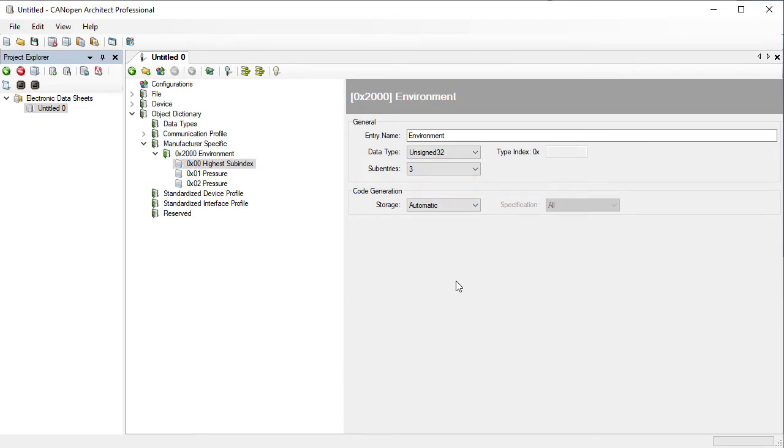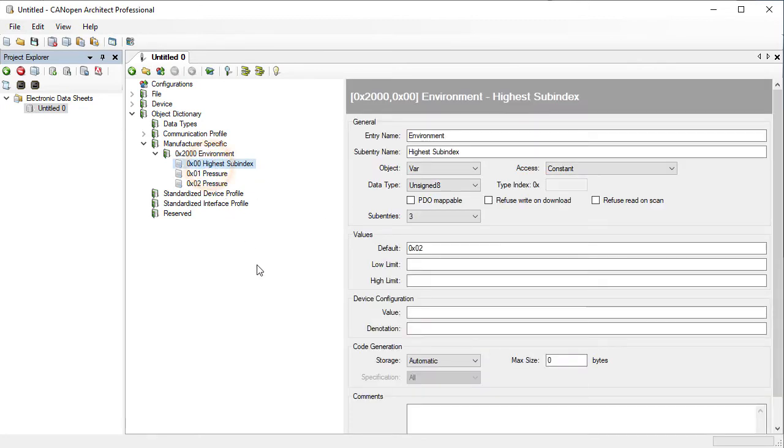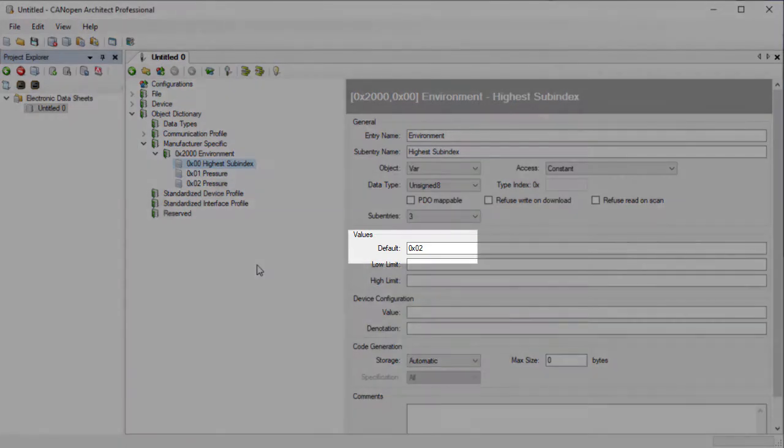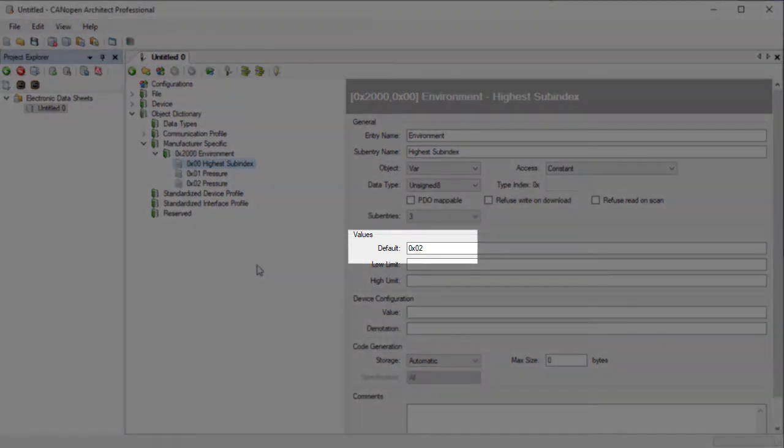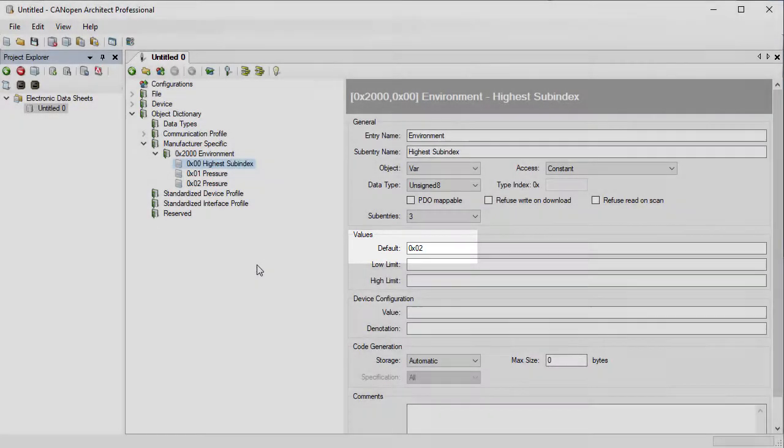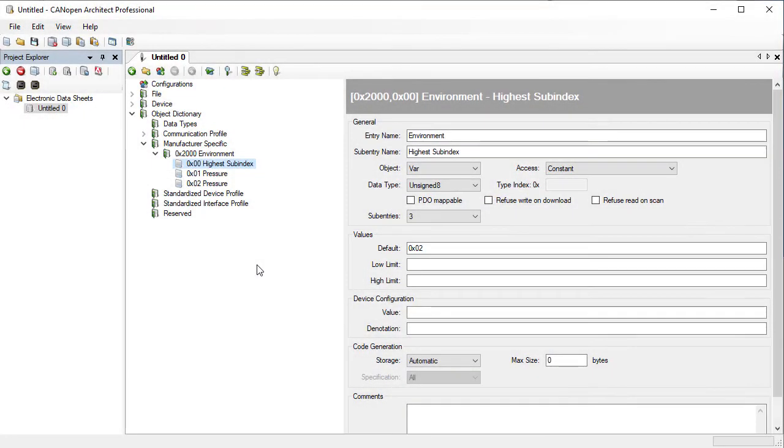If we look at the current value for sub-entry 0, we can see that CANopen Architect automatically updates it to the correct value when we increase the number of sub-entries. This is part of the built-in autocorrect functionality that can be disabled if required. Let's rename sub-entry 2 to temperature.